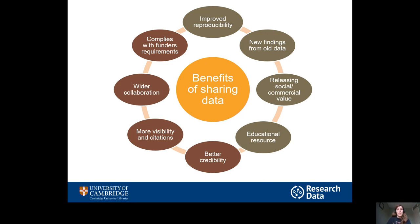By the way, if you are interested in protecting the commercial value of your data, there are ways to do that and I'll talk more about them later. Data can also be used as an educational resource. When I was starting my PhD, one of the first things I did was look for a dataset that was similar to mine and try to replicate the same analysis to see if I could get the results that were published. I've also used shared datasets in my own teaching with students all the way from sixth form to PhD students.